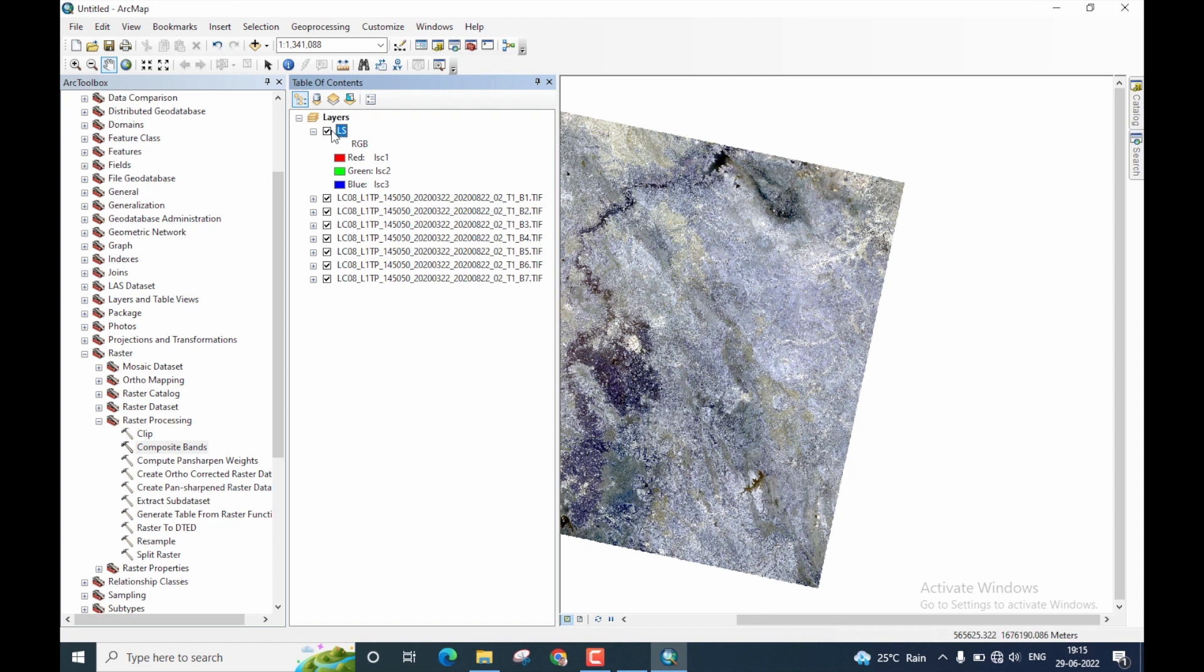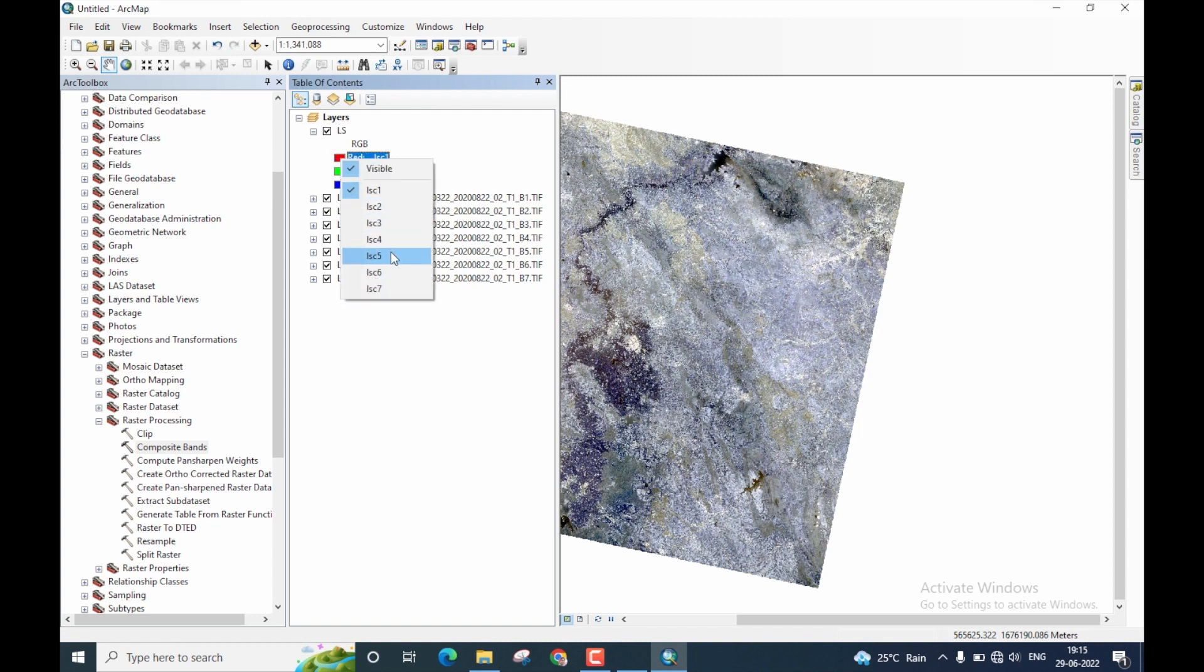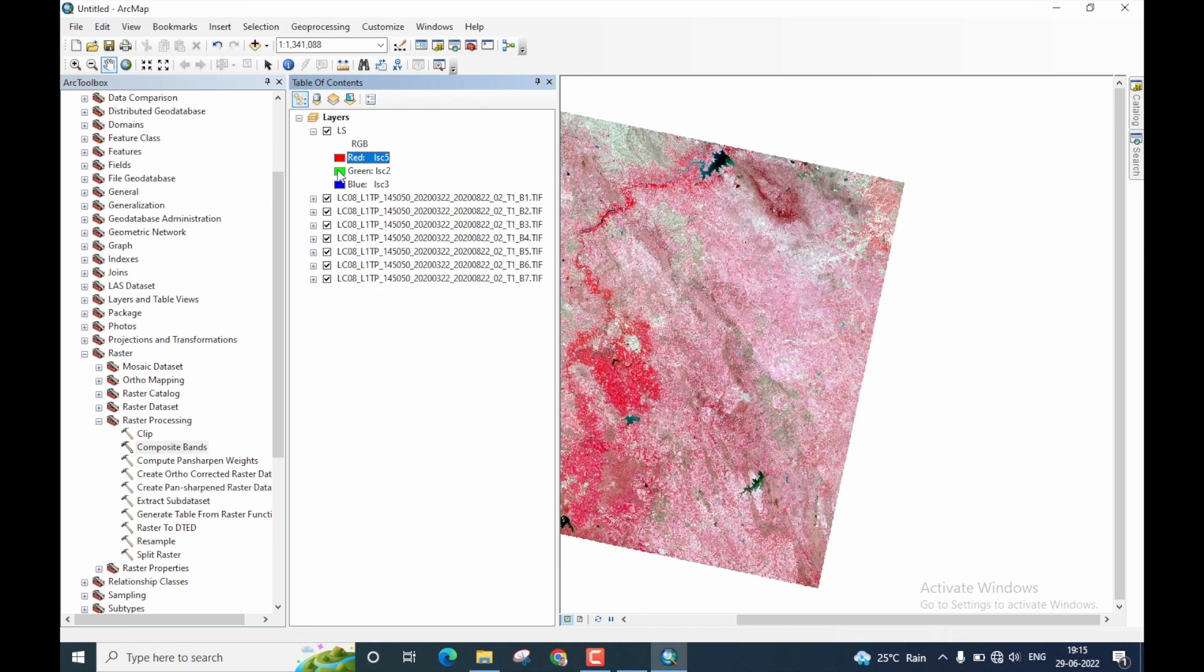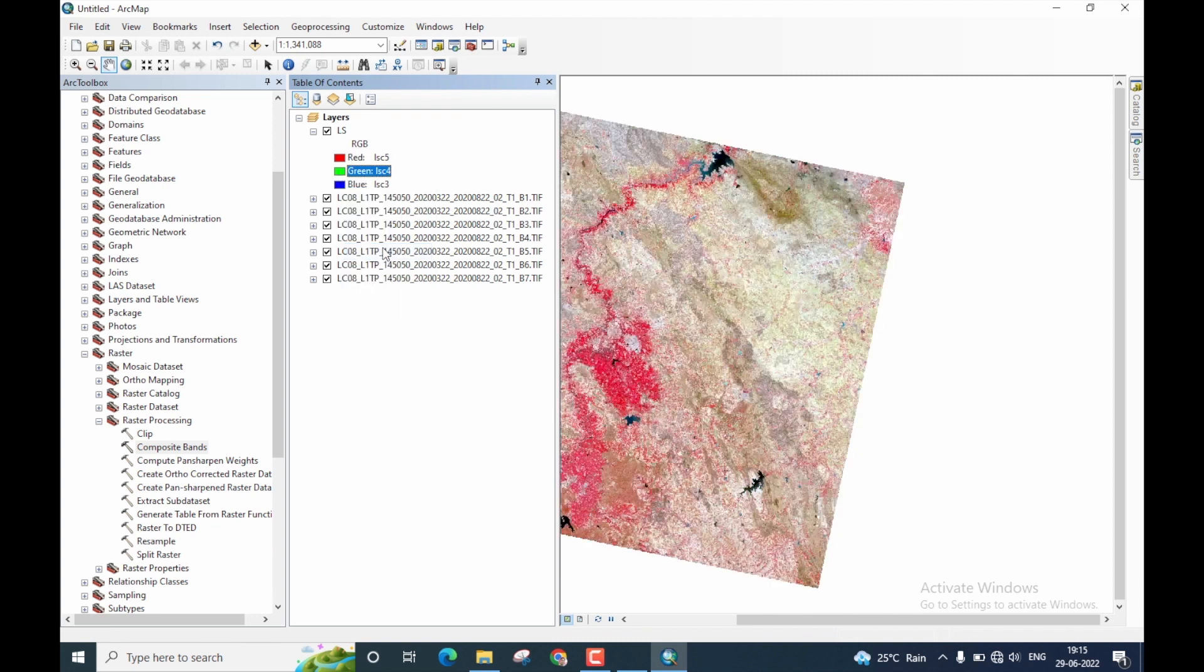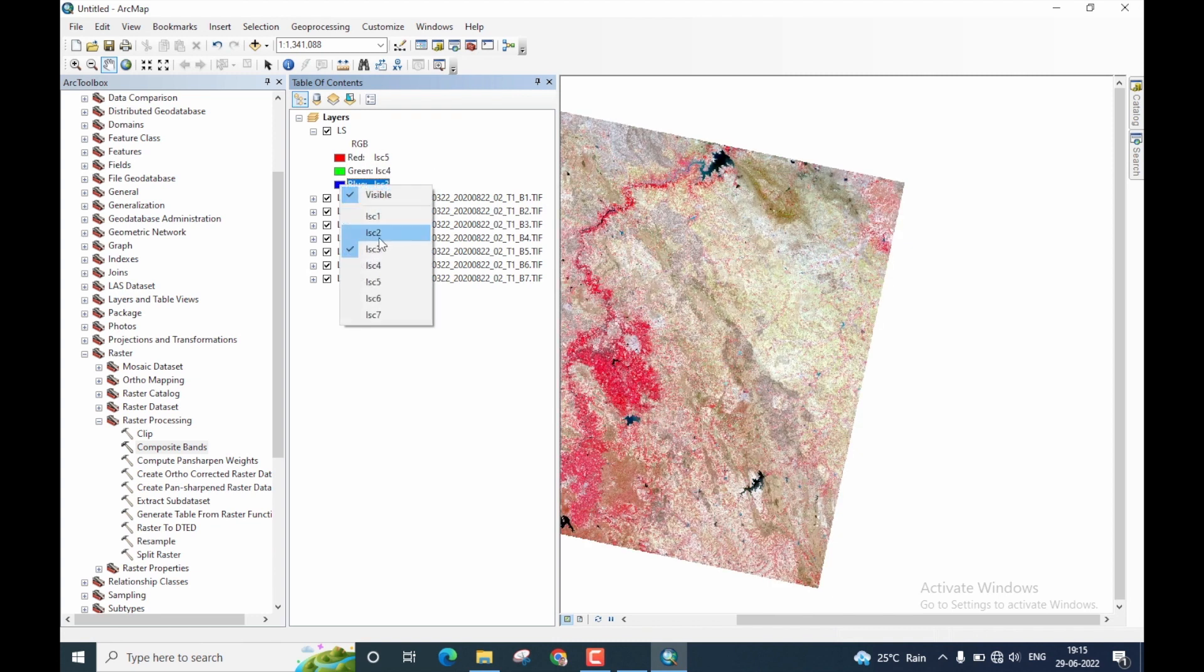For this image, now I will change the band combination. I'll go for color infrared. So R will be band 5, G will be band 4, and B will be band 3.